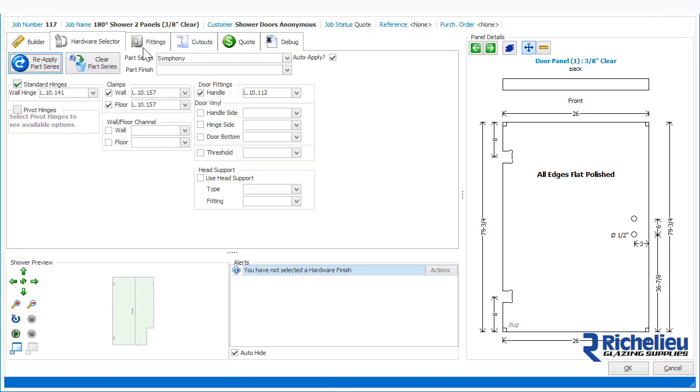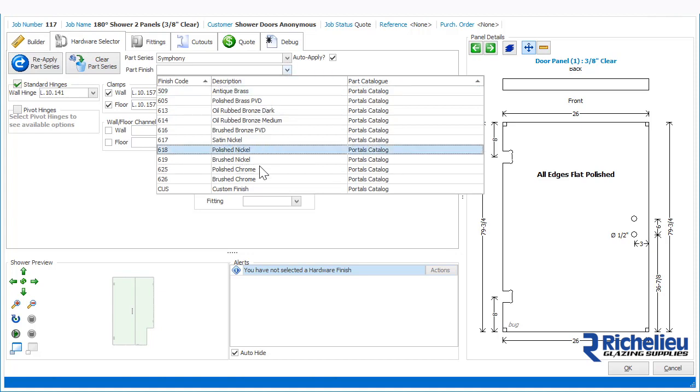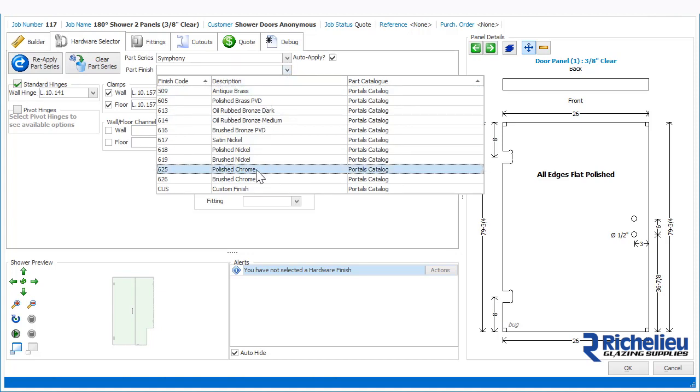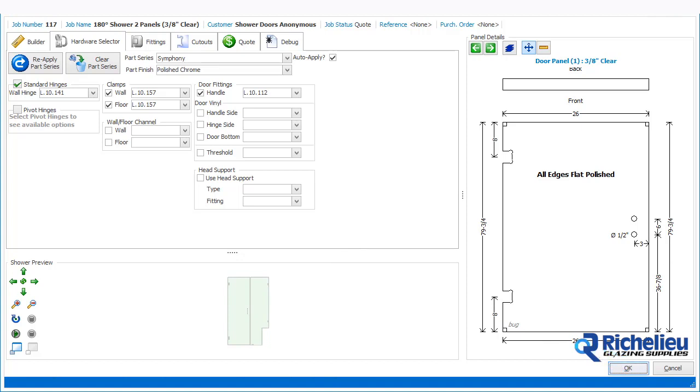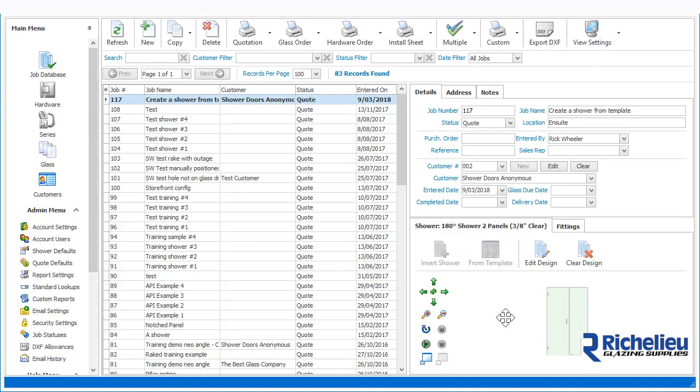This is done in the hardware selector screen. Once the alerts have been cleared, simply click OK to save the shower and return to the job listing screen.